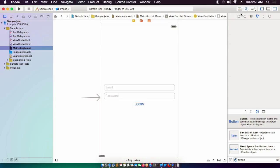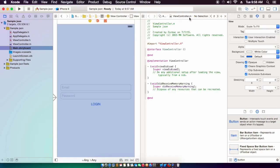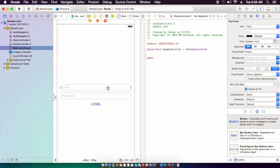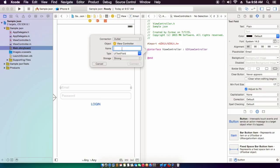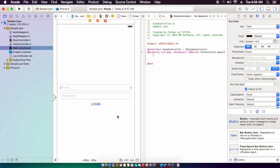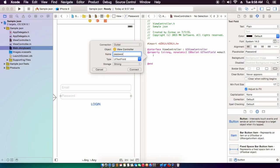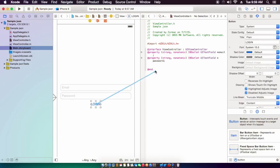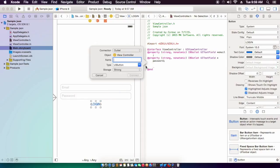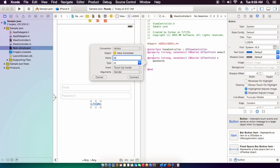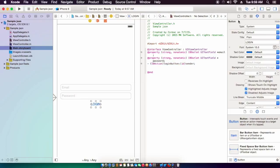We'll just connect these now to our .h file in our view controller. We've got a strong email and password. And for login, we'll be using an IBAction — we'll call this loginAddButton, just to be more specific. All right, so now we've connected all that.